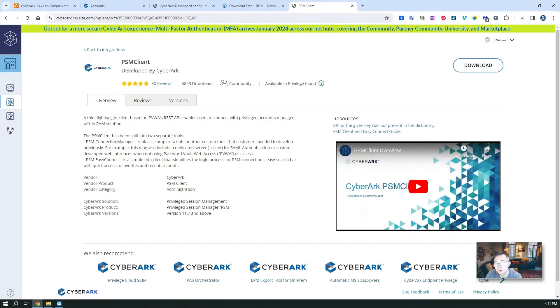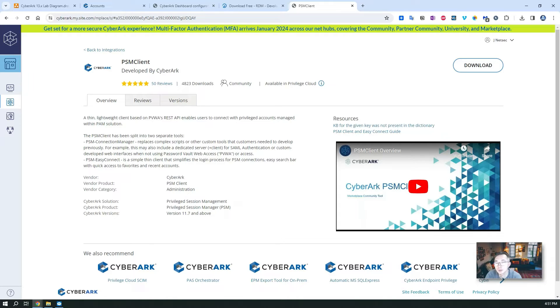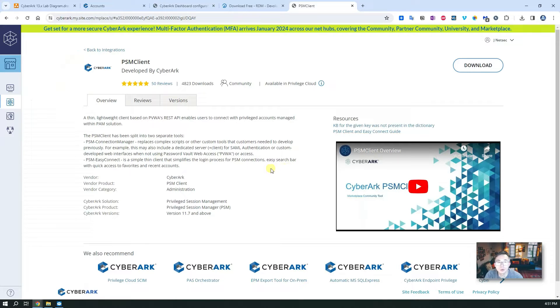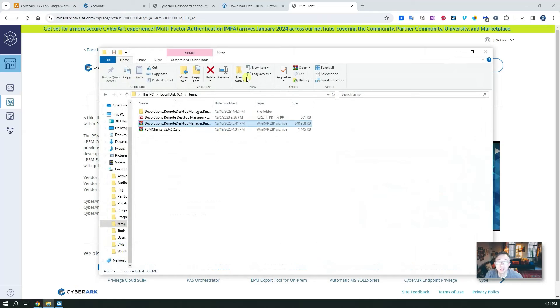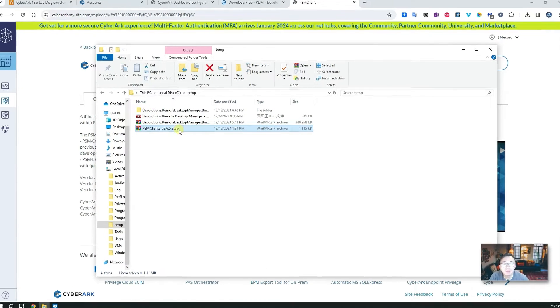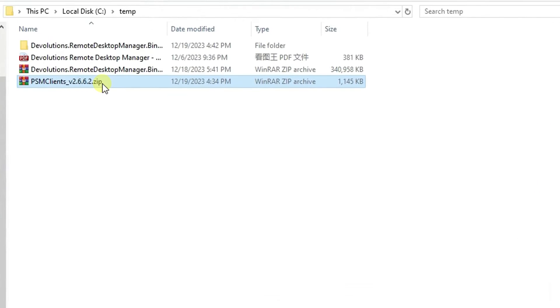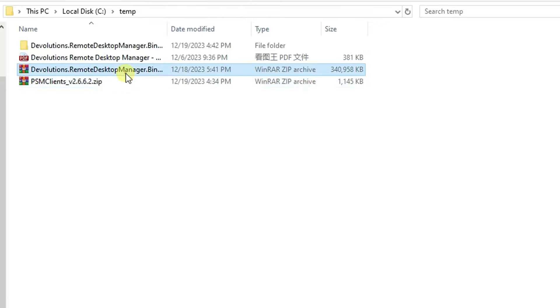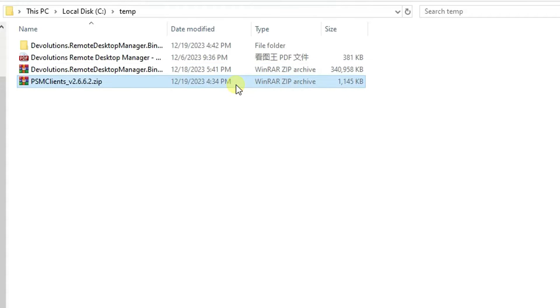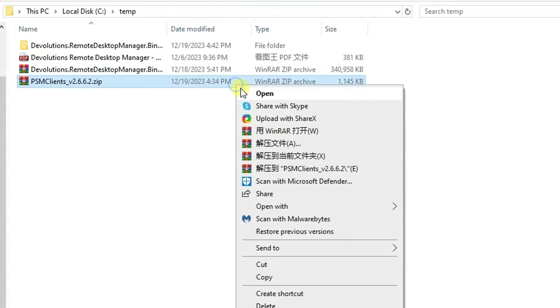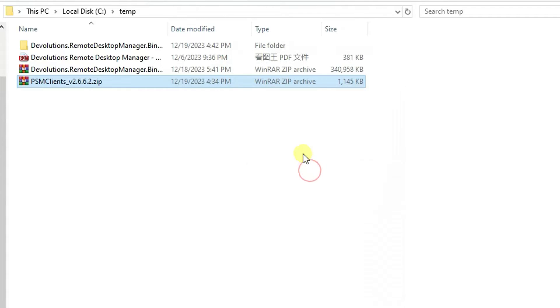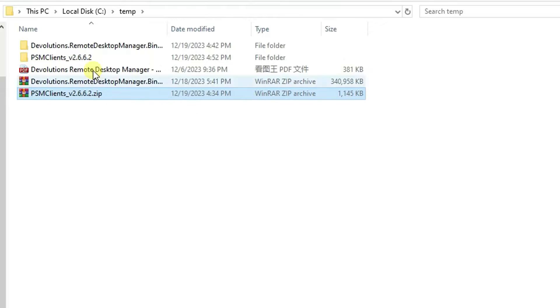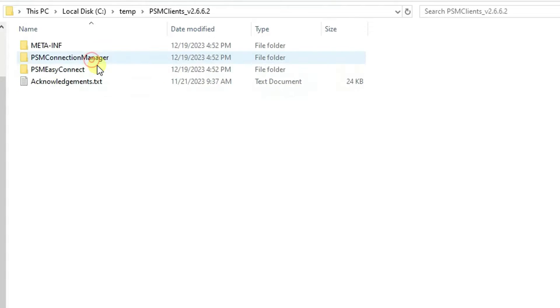Let's start with PSM client which you can download from CyberArk marketplace. It's completely free and it's a very small application developed by CyberArk, only one megabyte, comparing to Devolutions Remote Desktop Manager which is 340 MB. This is really small and really light on your system resources.